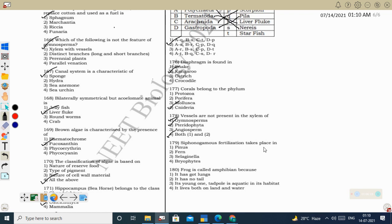Next question: siphonogamous fertilization takes place in Pinus. Siphonogamy means the male gamete reaches the female gamete through the pollen tube. This is seen in angiosperms and gymnosperms. Pinus is a gymnosperm. Fern and Selaginella are pteridophytes. Bryophyte: fertilization occurs differently. Correct option: Pinus. Finally, frog is called an amphibian because it lives in both water and land.